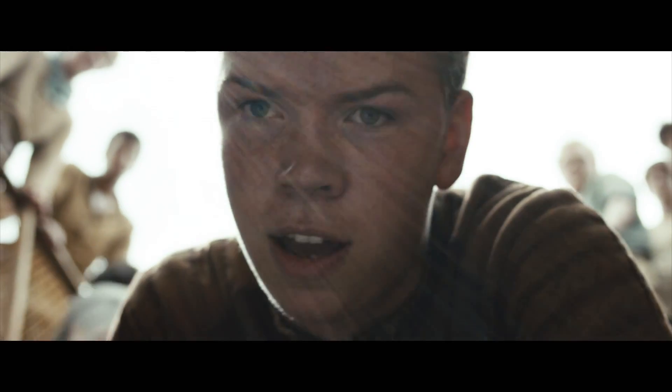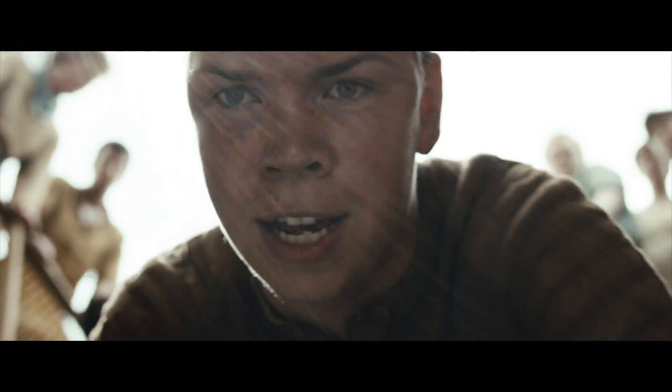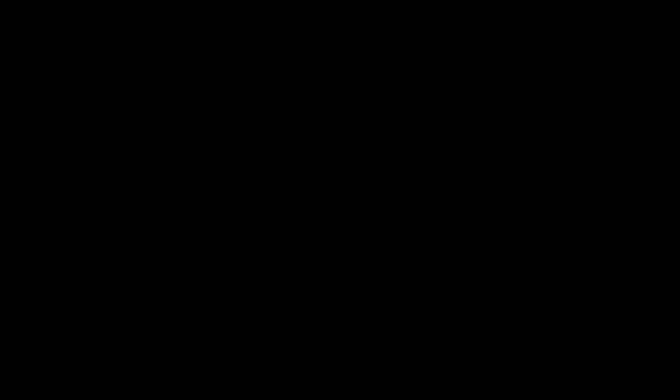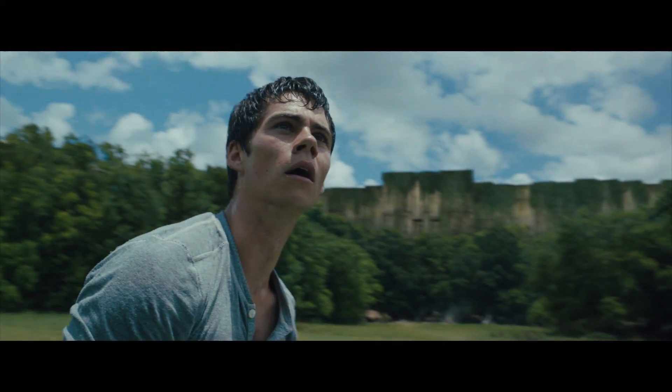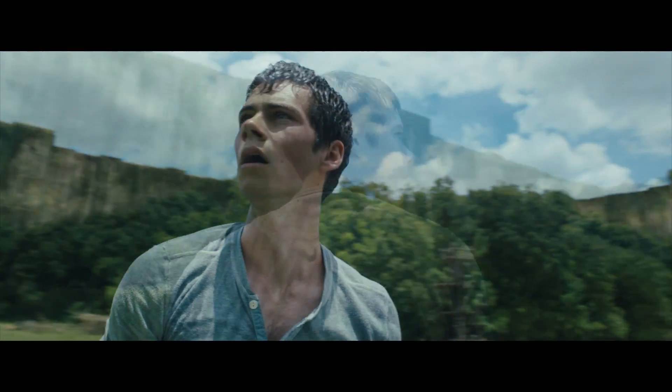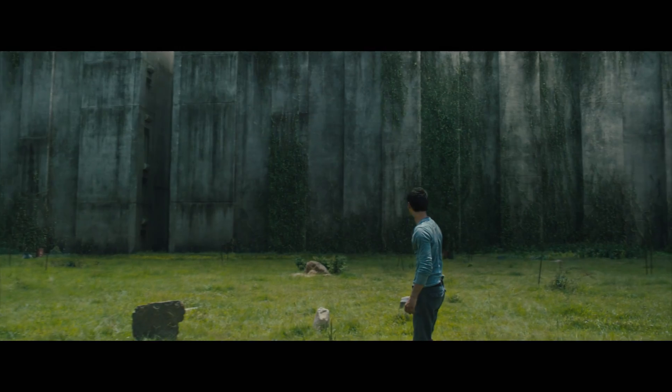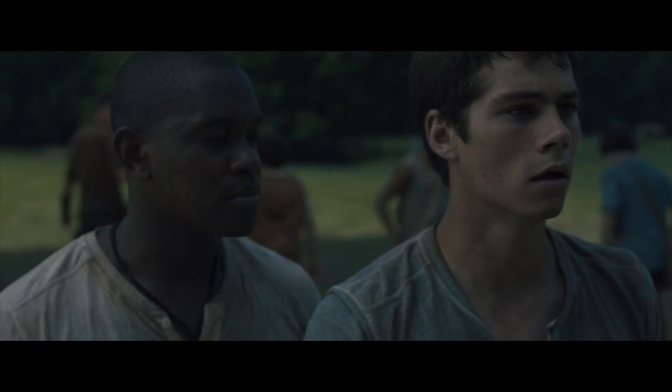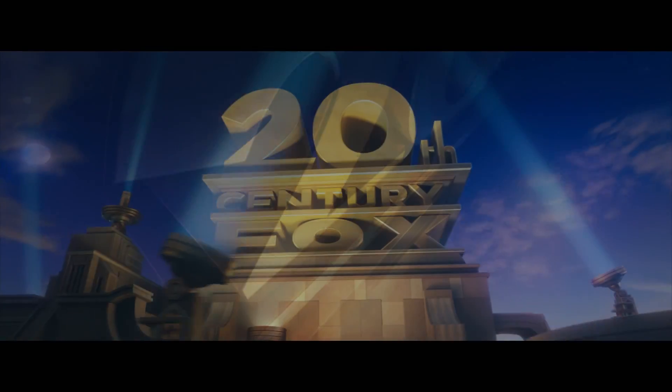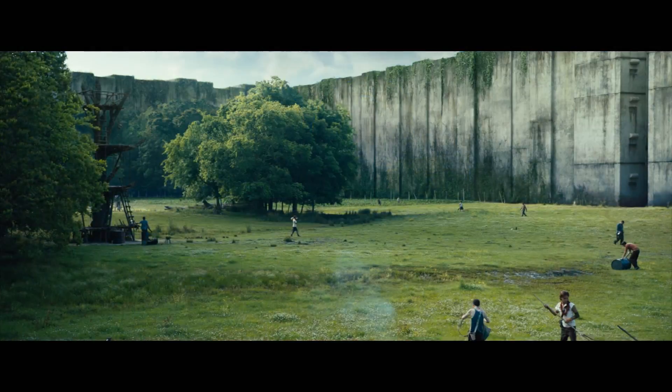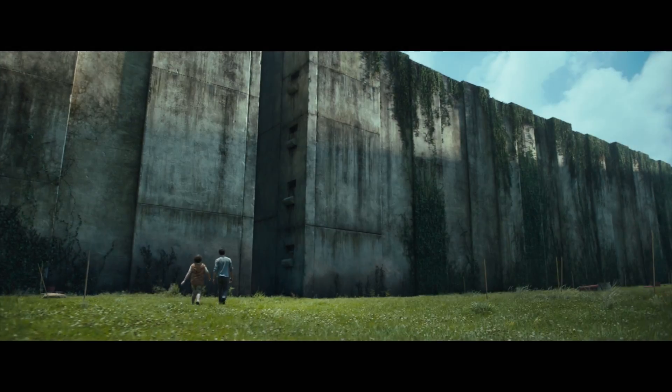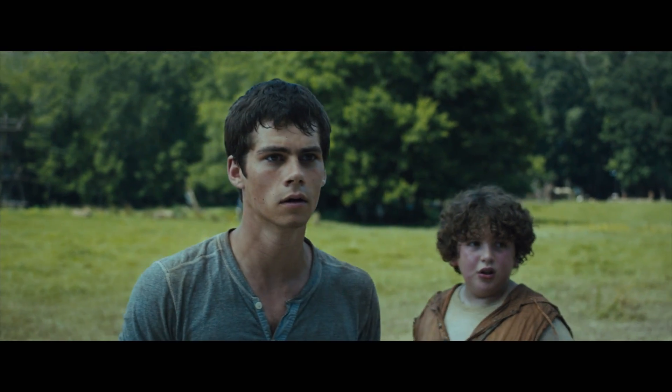Day one, greenie. Rise and shine. What is this place? Welcome to the Glade. Who put us here? We don't know. What's through there?